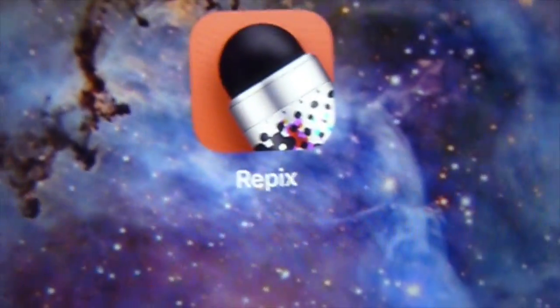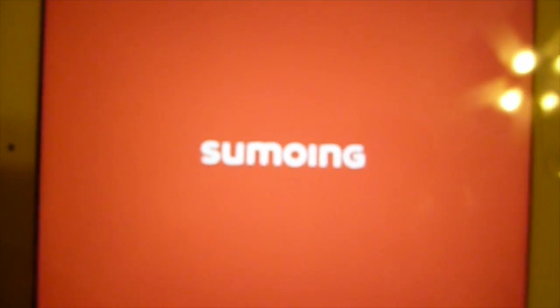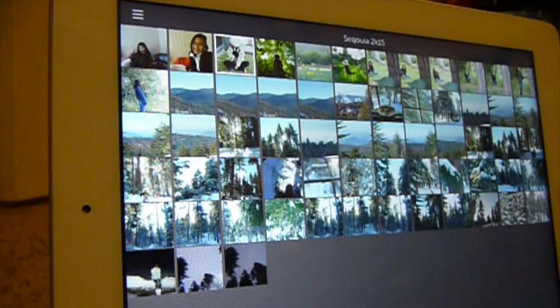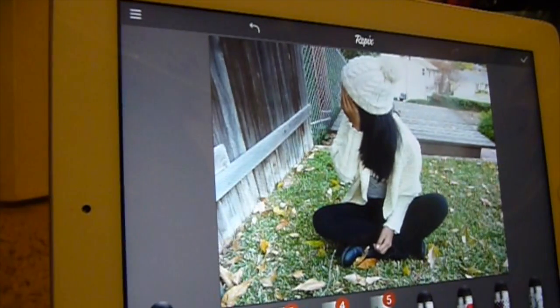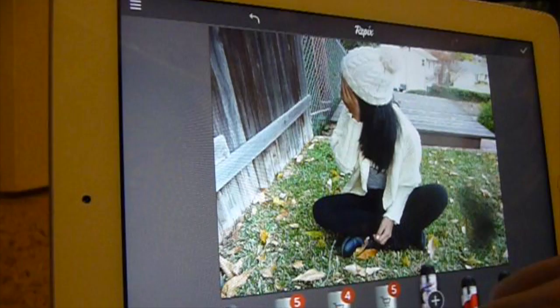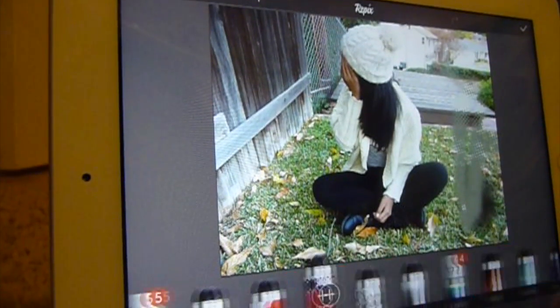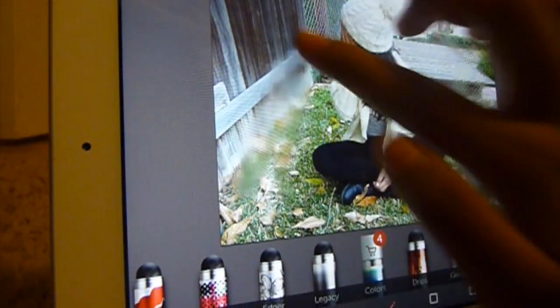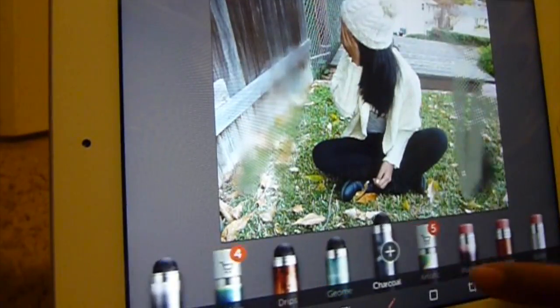For the next tip, you're going to go to an app called Repix. It's free and is actually a really cool app. You're going to select your picture of your choice, and there are these really cool brushes in Repix that you can use to edit your photos. There are so many options, but today I'm going to choose a brush that will blur out the background.